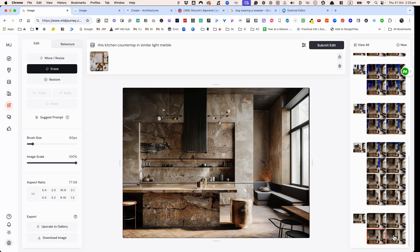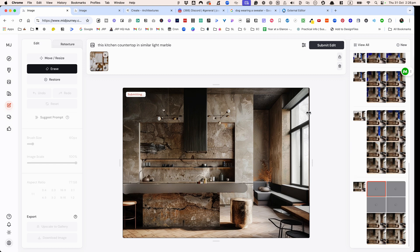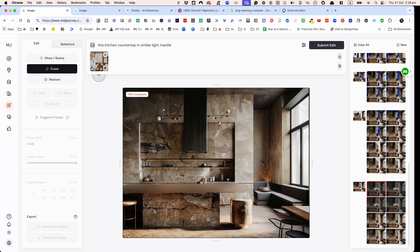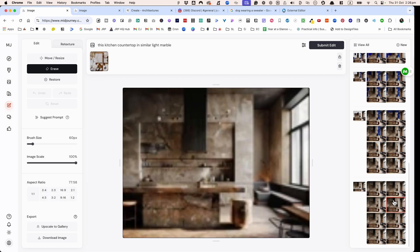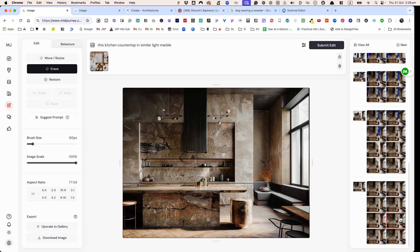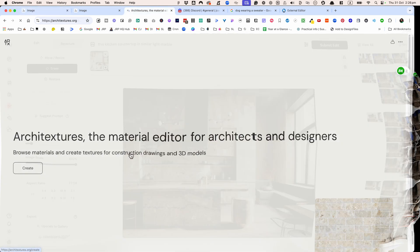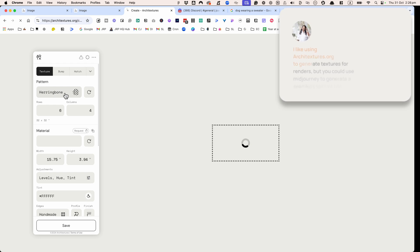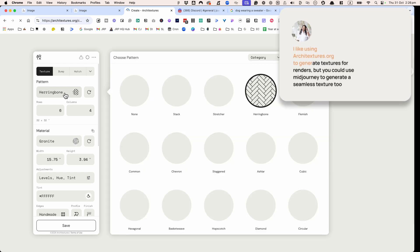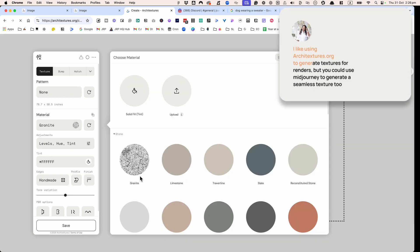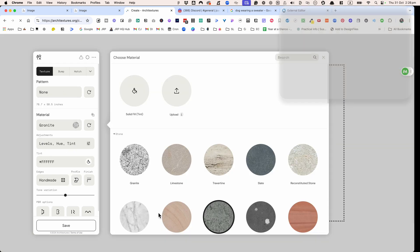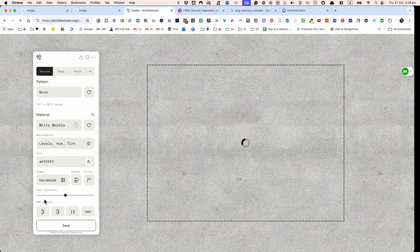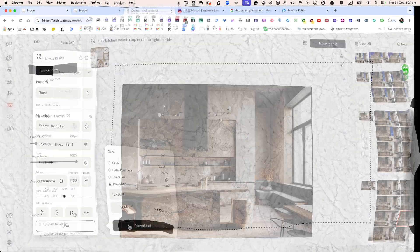You can actually just regenerate it until you get a result that you like. Otherwise you could actually try a different image. So for example it could be that this image there's too much going on. Again it's not kind of giving me the image that I want and I'm going to create a lighter material.